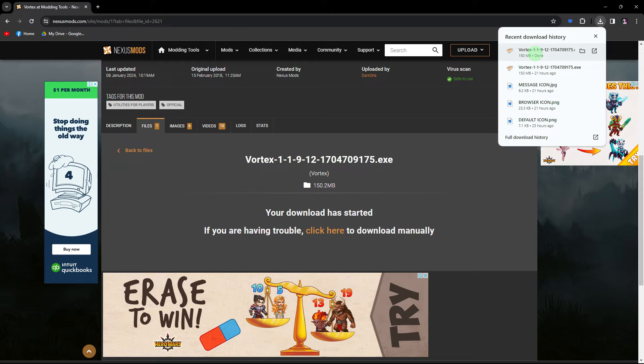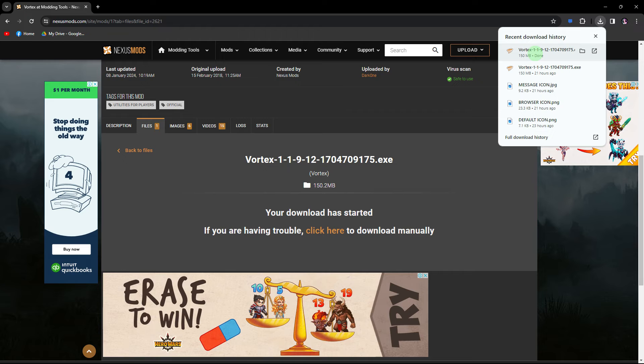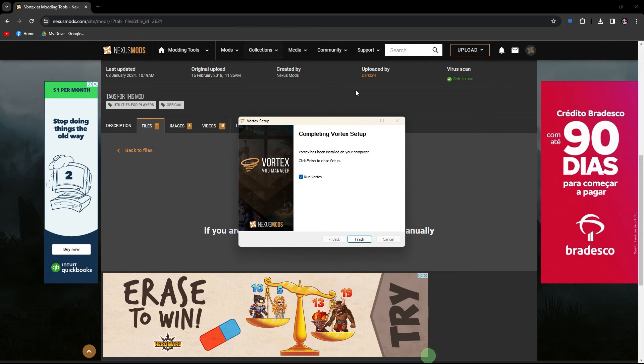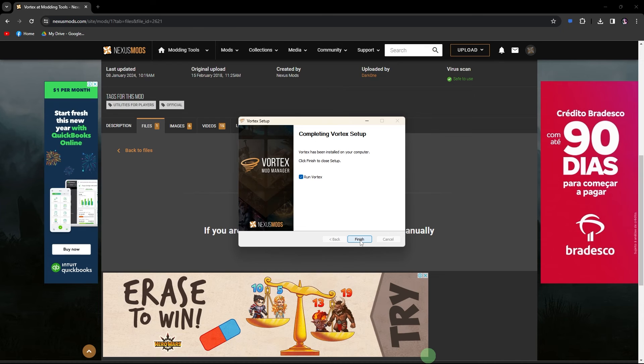Once complete, access the downloaded file from the download icon. Go ahead and click on the file and then Finish.